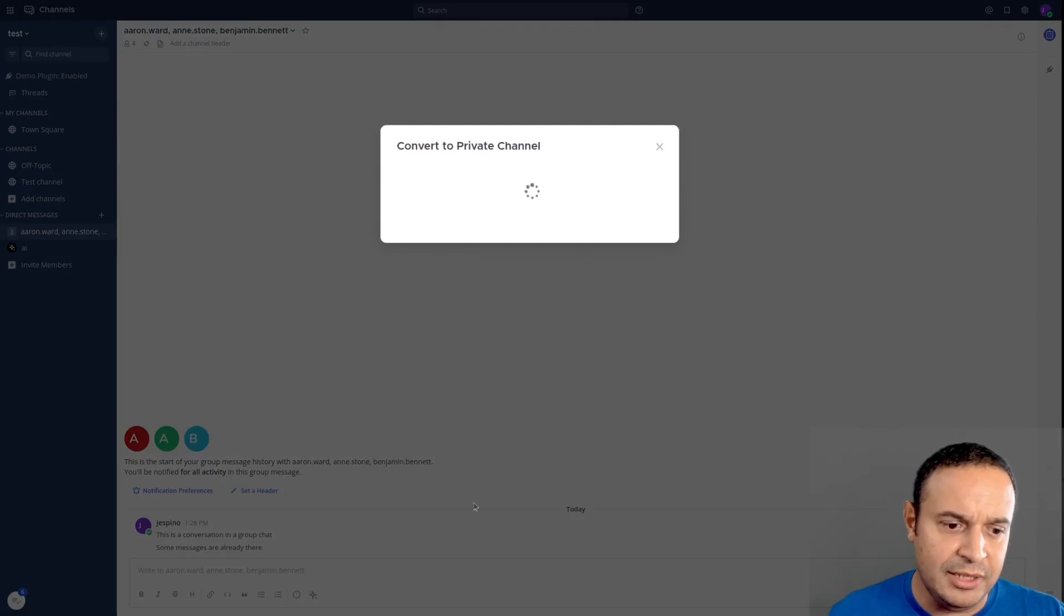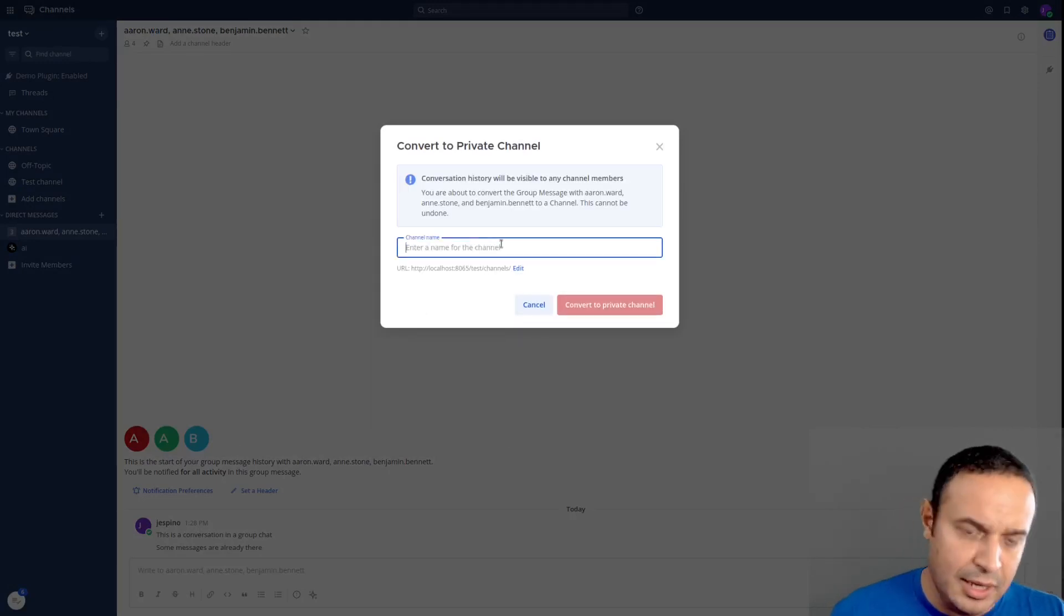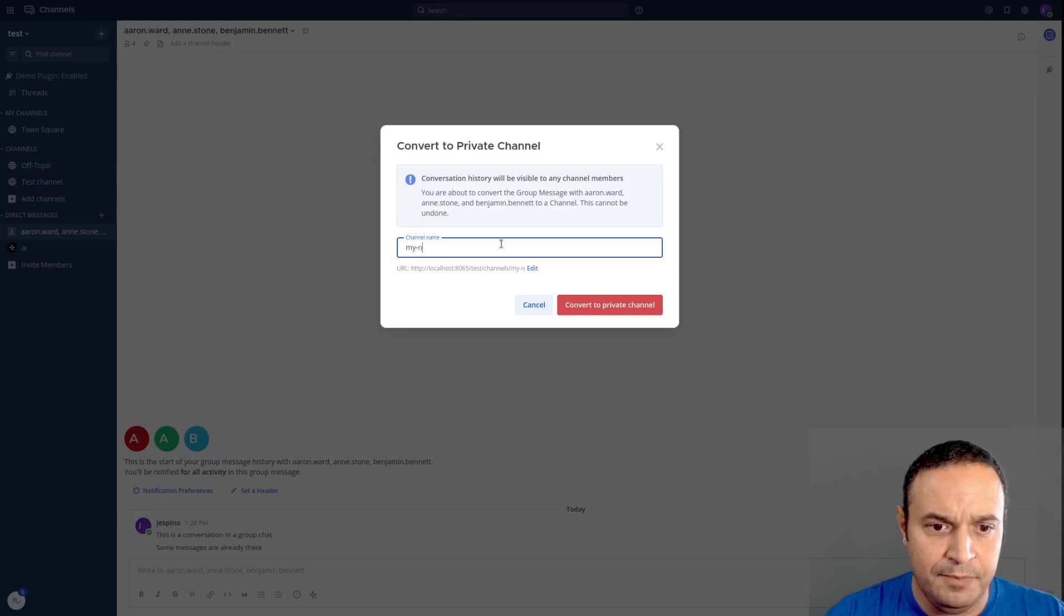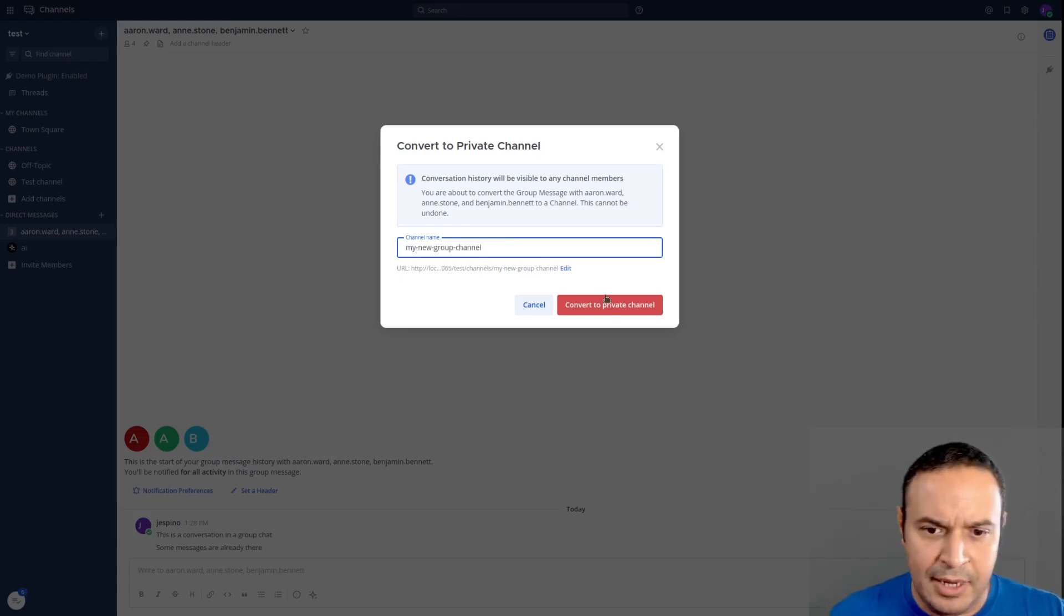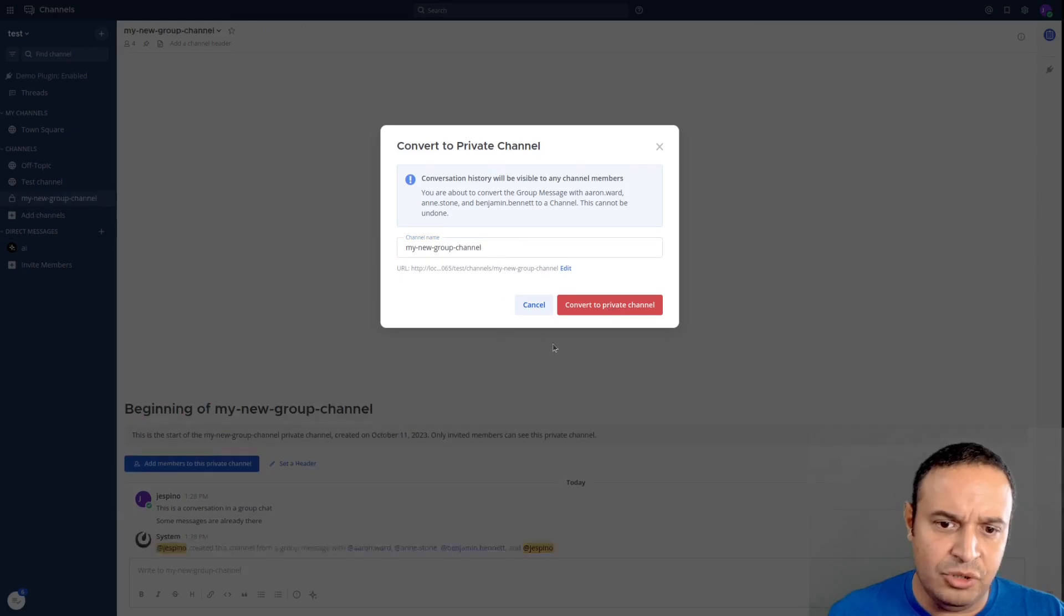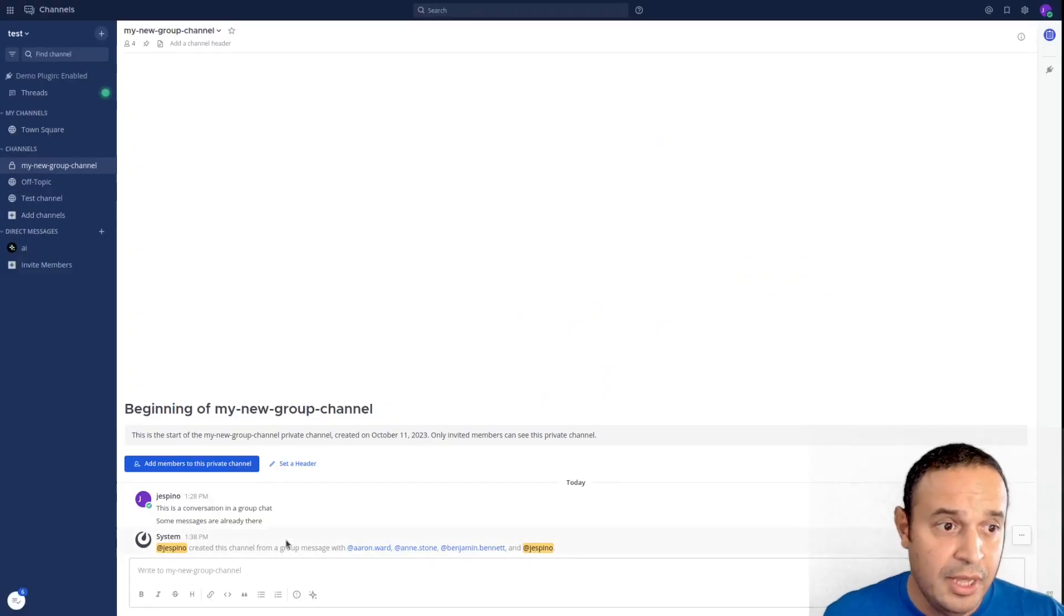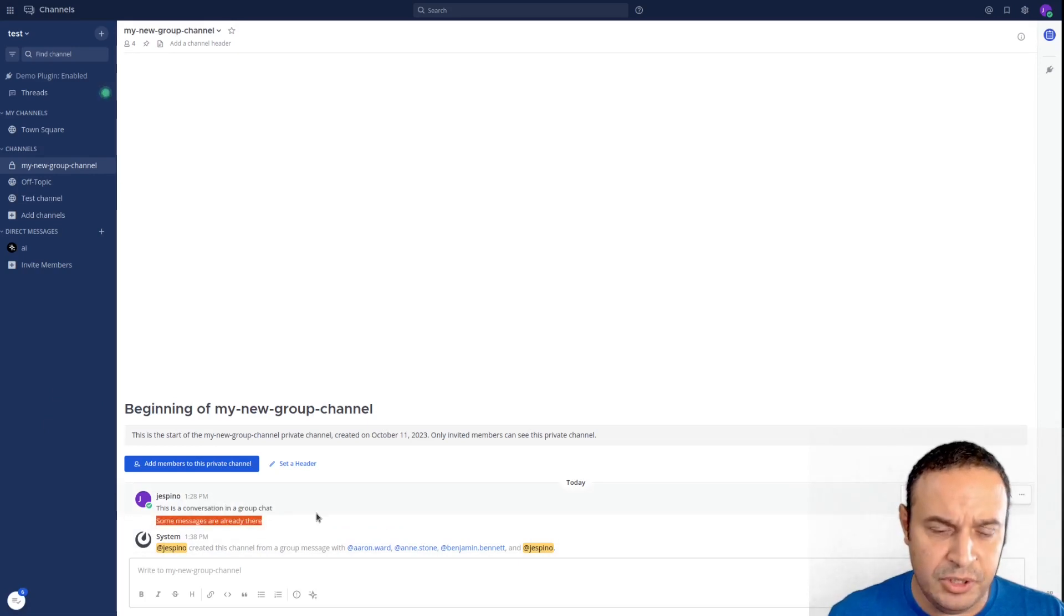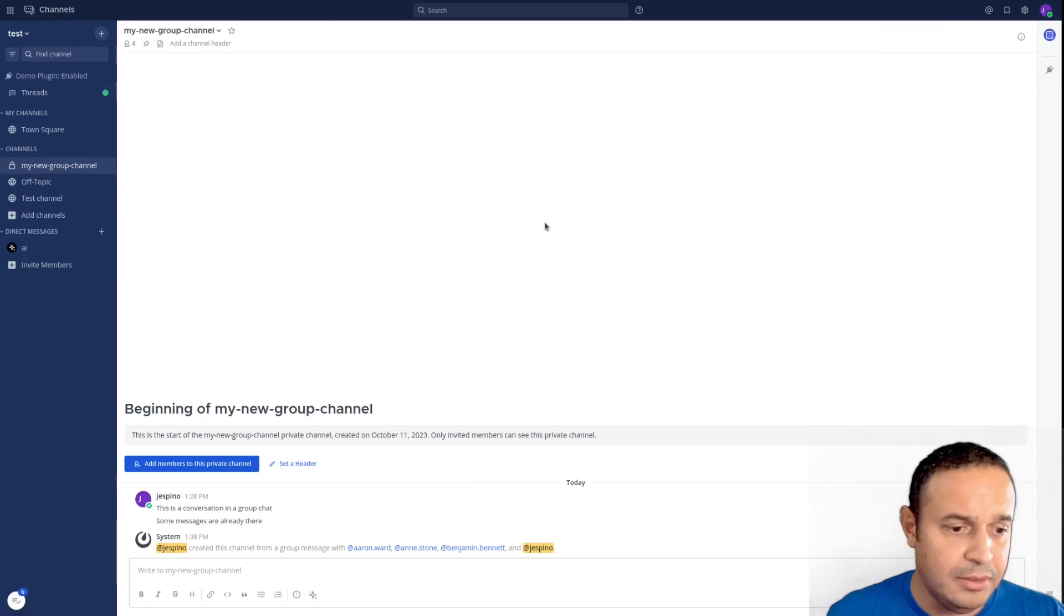So I can convert this group message to a private channel. I'm going to call it my new group channel, and I convert that to a private channel. Now it's a private channel, no longer a group message. We can see the whole conversation is preserved, and I can add new people to this channel.